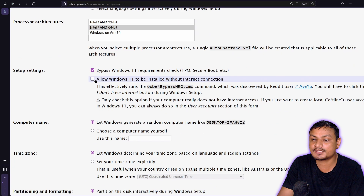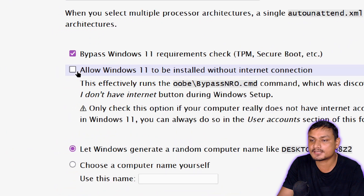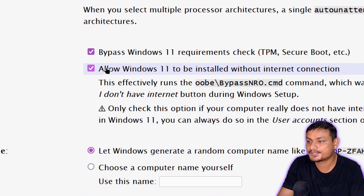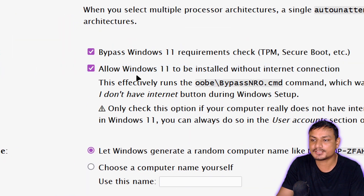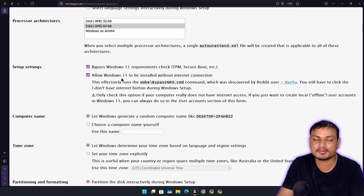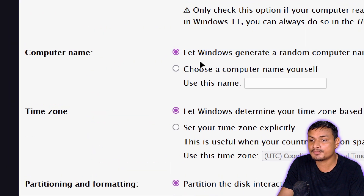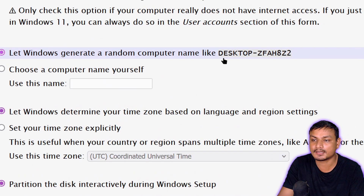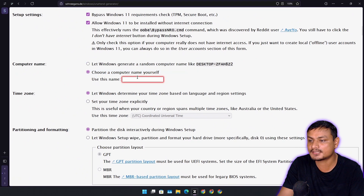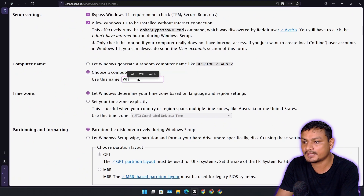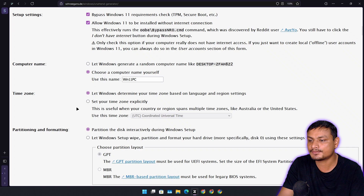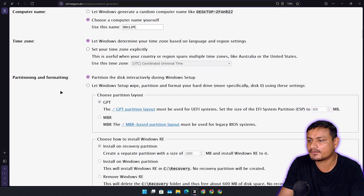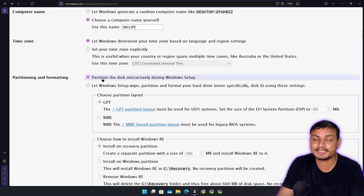The second option is 'allow Windows 11 to be installed without a connection check' — check that if you don't have an internet connection, it will bypass the internet requirement. For computer name, you can choose it now or it will auto-generate. Let's give it a name: Win11PC. Time zone I'm going to keep as default.